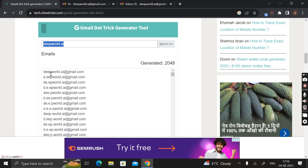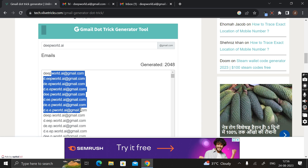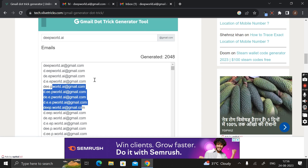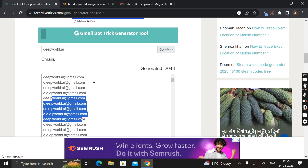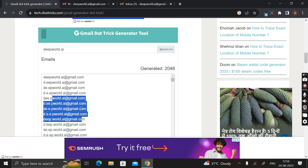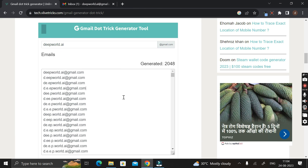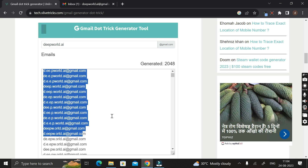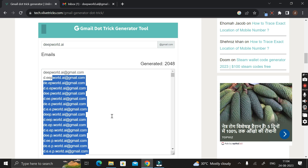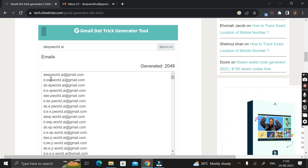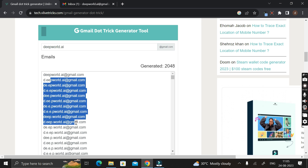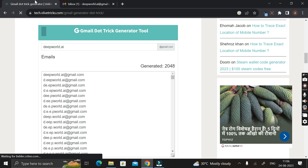Don't worry — the website or application will not be able to identify that this alternative email ID is the same as the original one. They will treat this alternative email ID as a completely new one. And by using these alternative email IDs, you can not only log in to any website or application, but you can also use them to send or receive emails from any other mail ID.